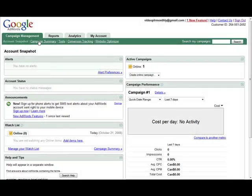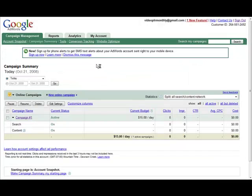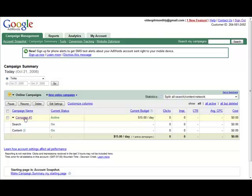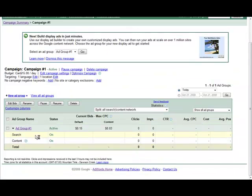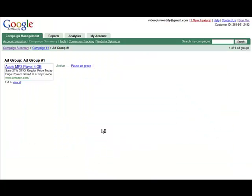Now let's look at how to split test your AdWords ads. If we go into campaign number one and then we go into ad group number one,